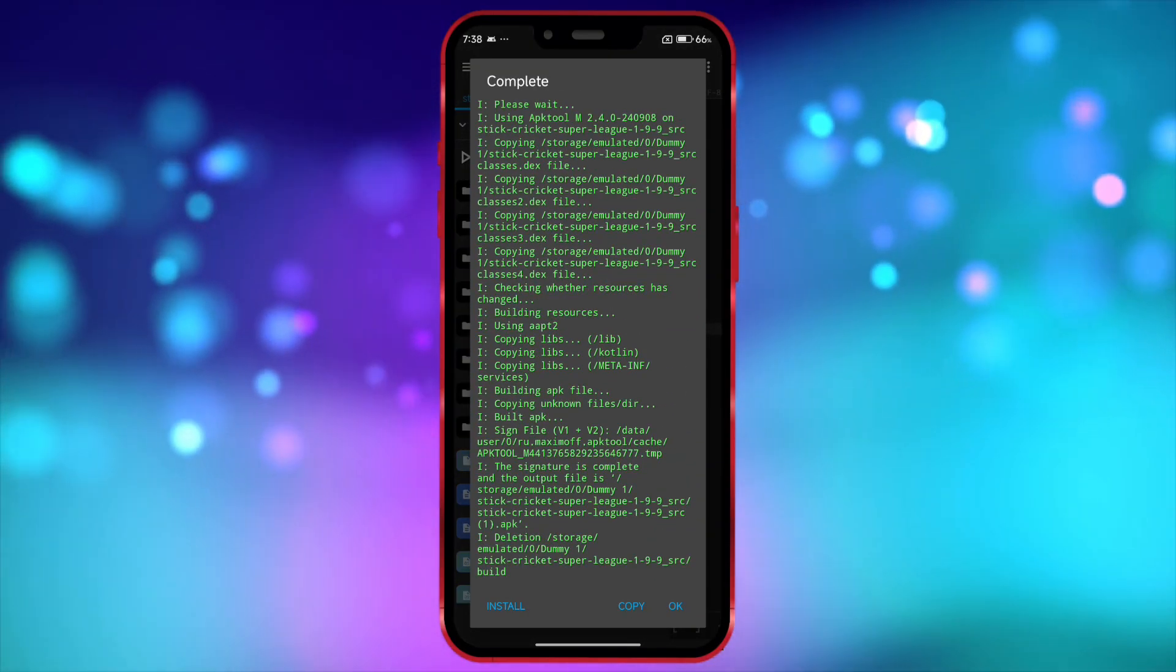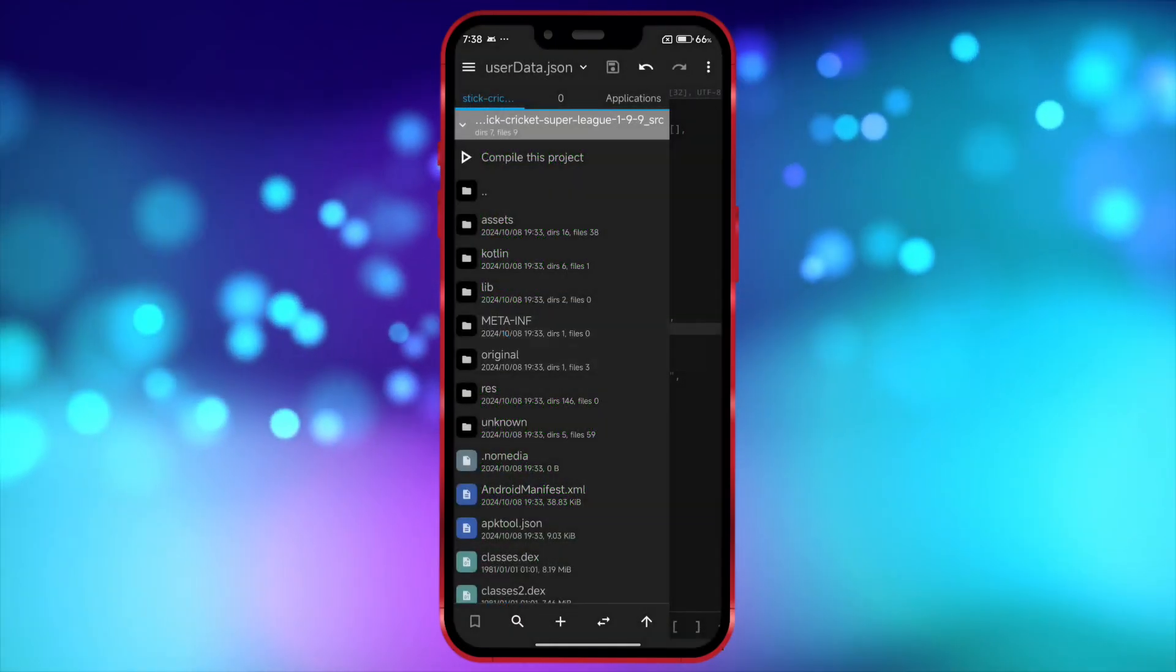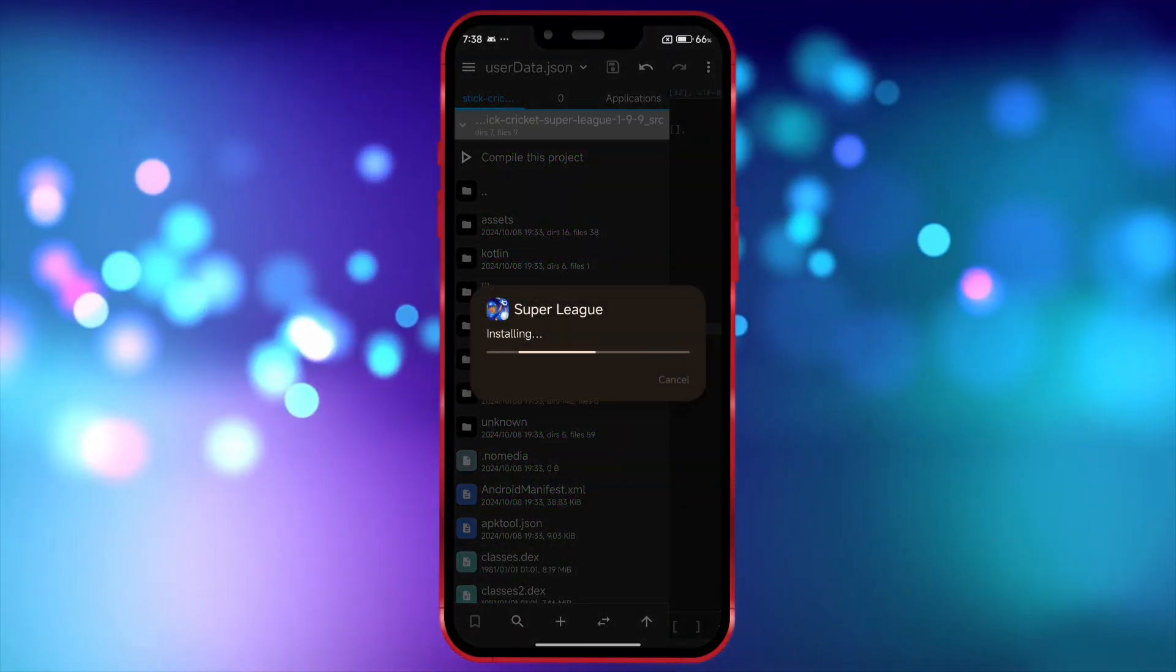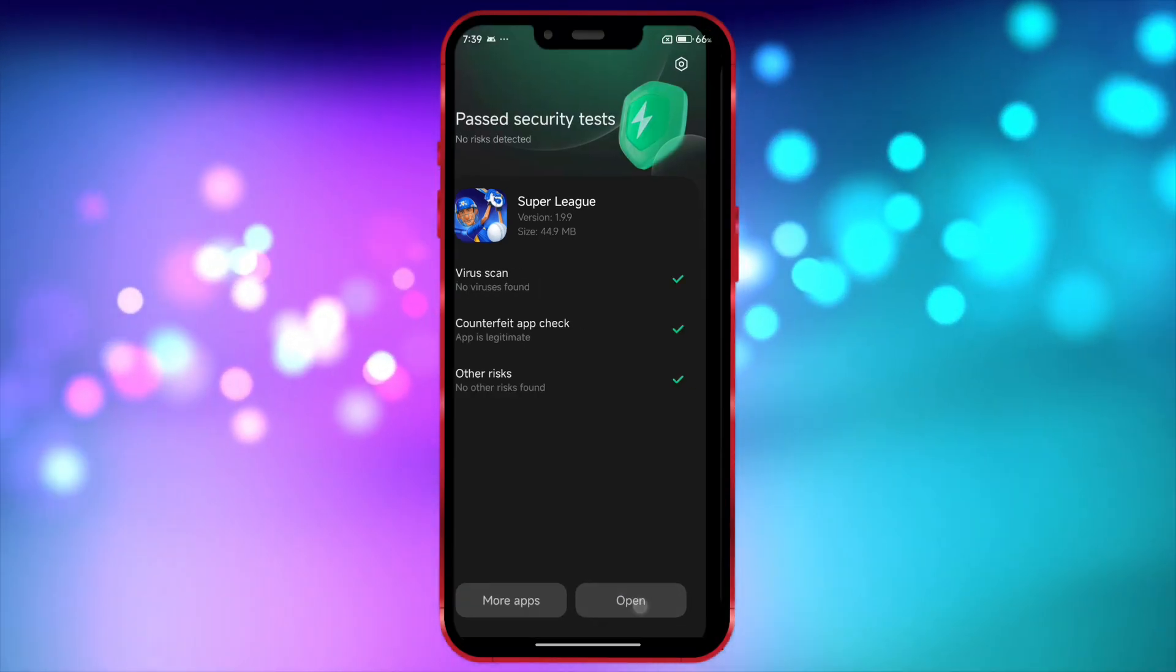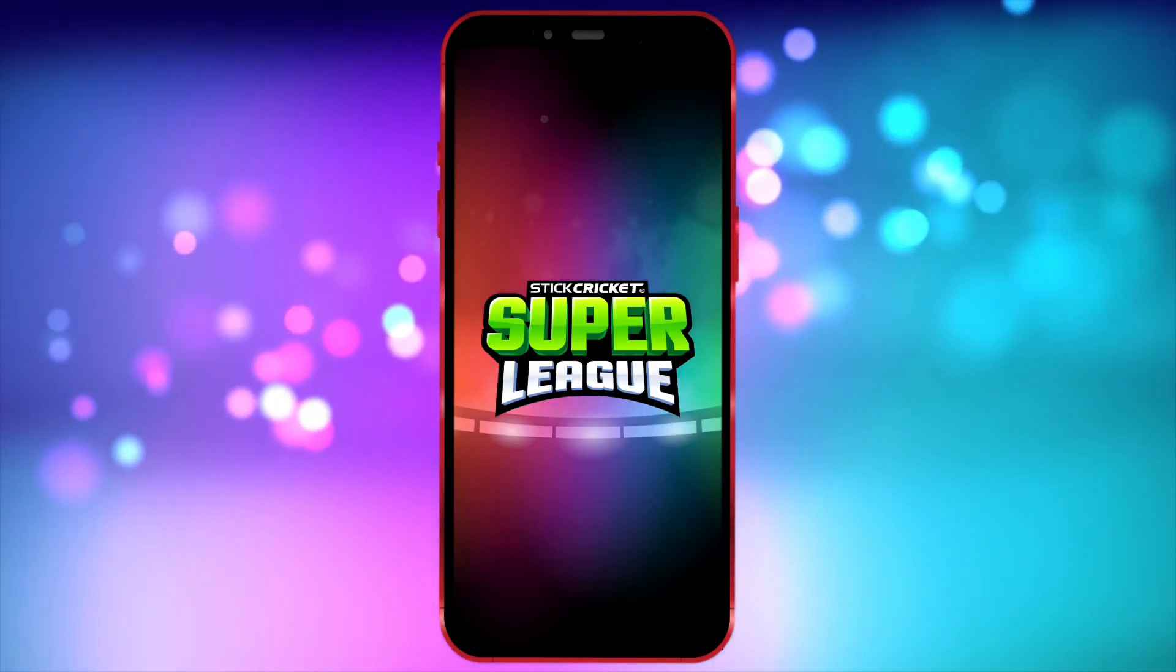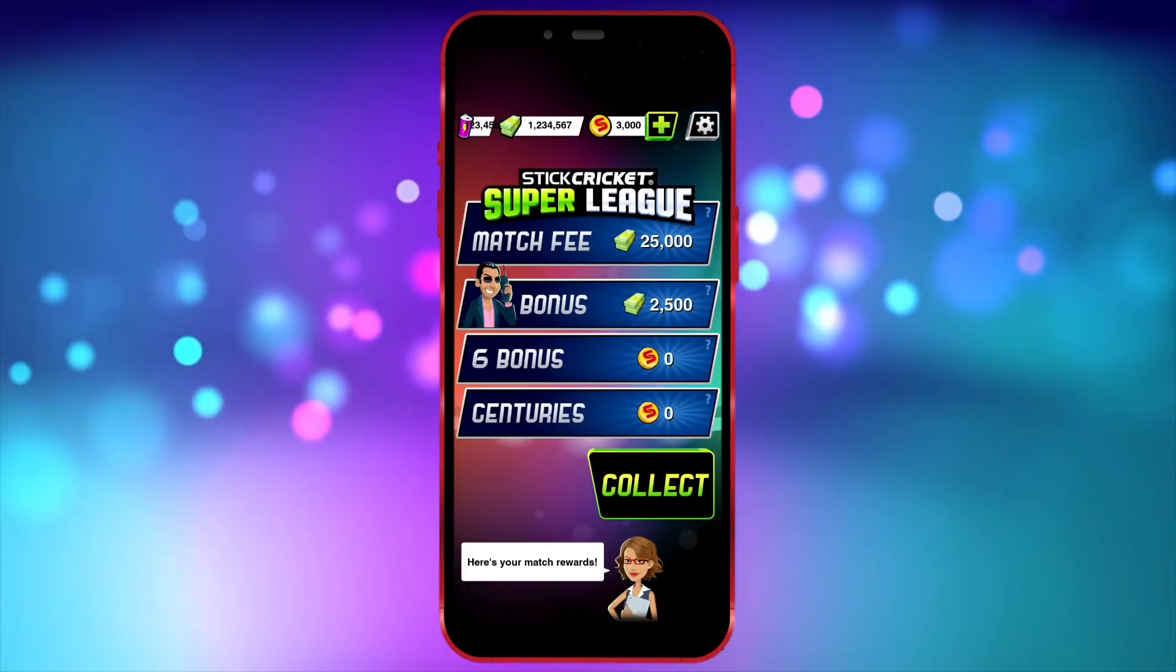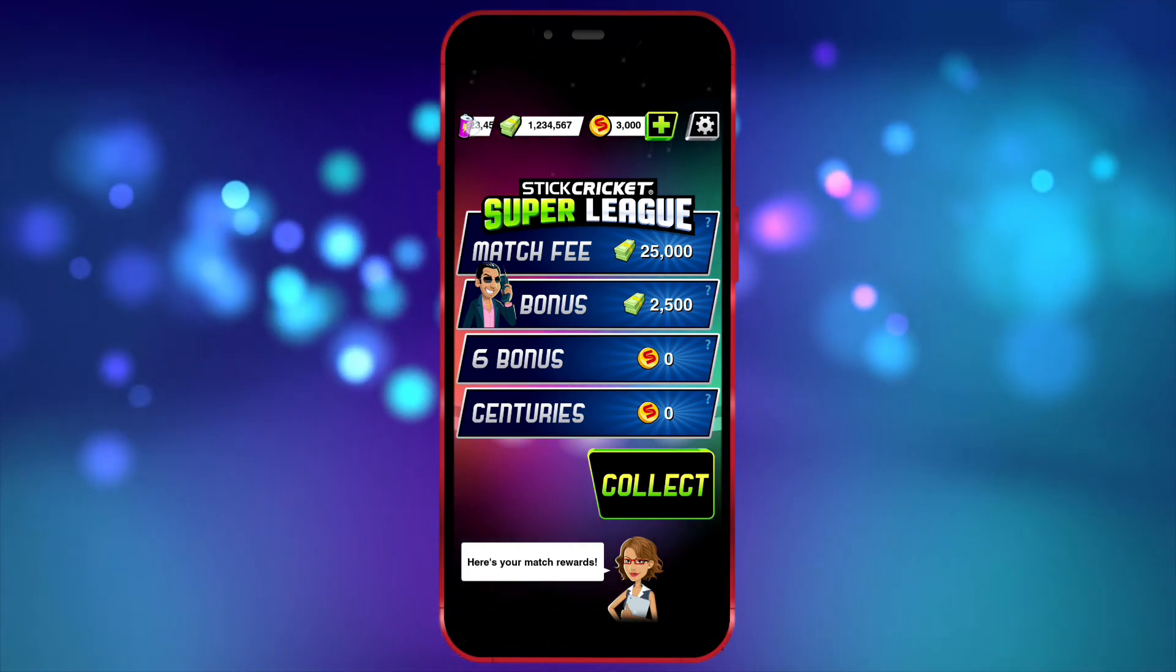Once compiled, install it. Now I'll open the game and show you that the value I edited is reflected in it. As you can see, the value I edited is now showing in the game.